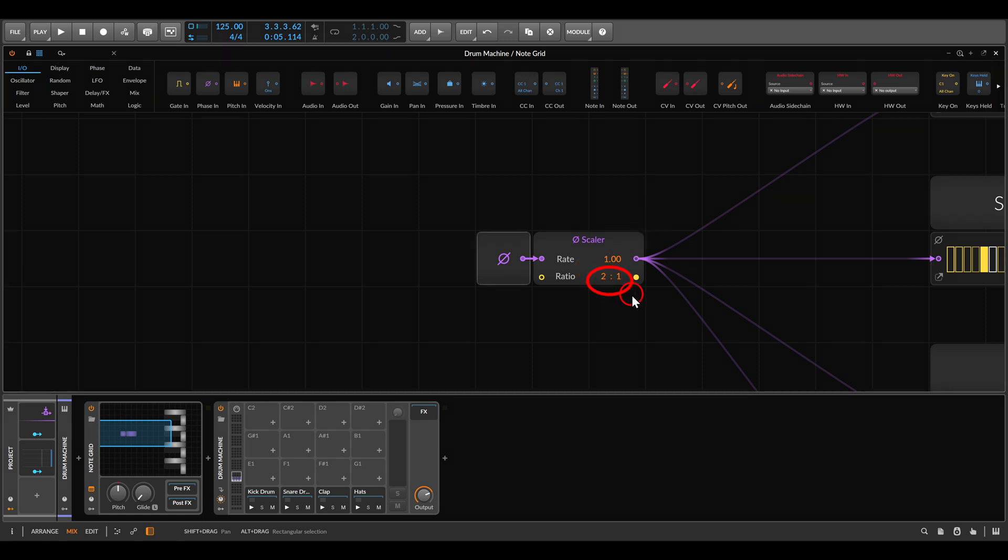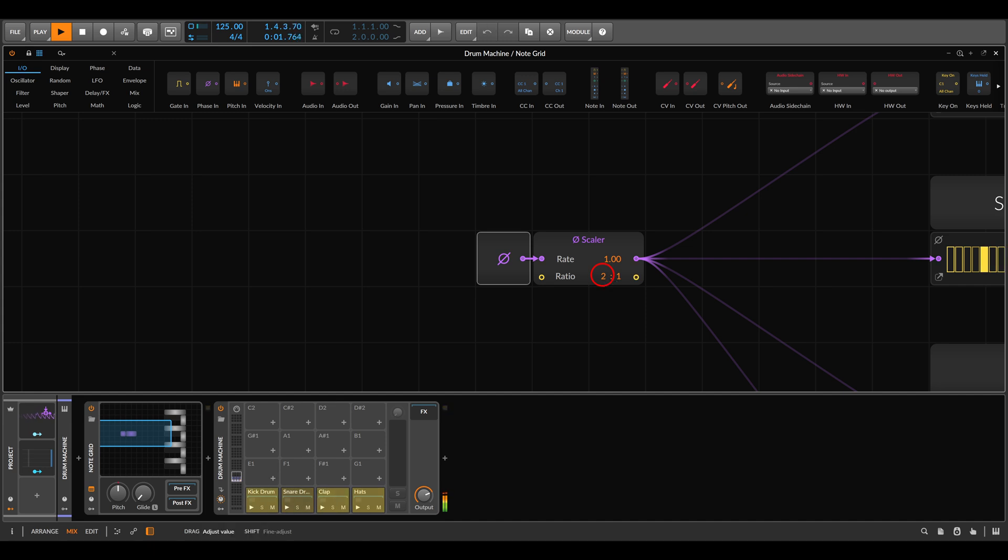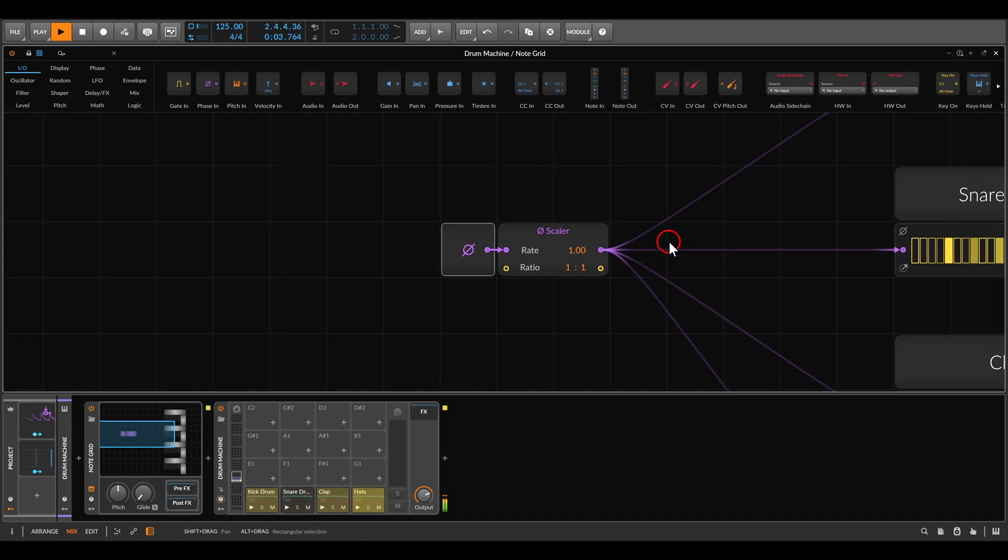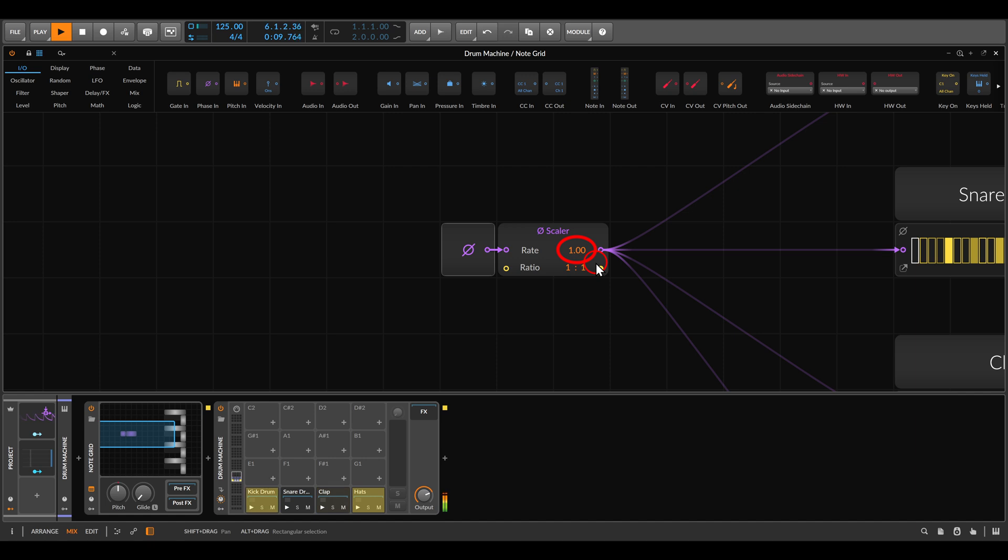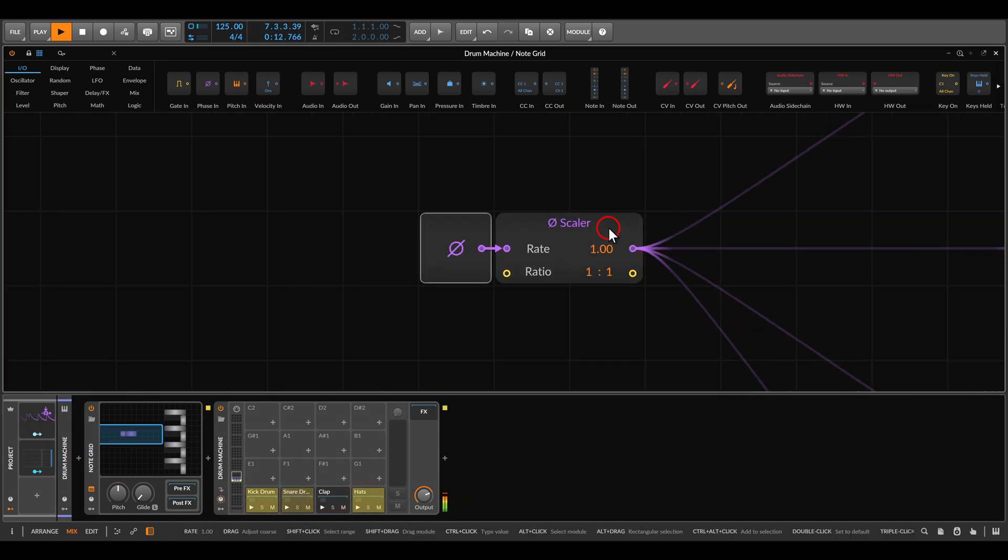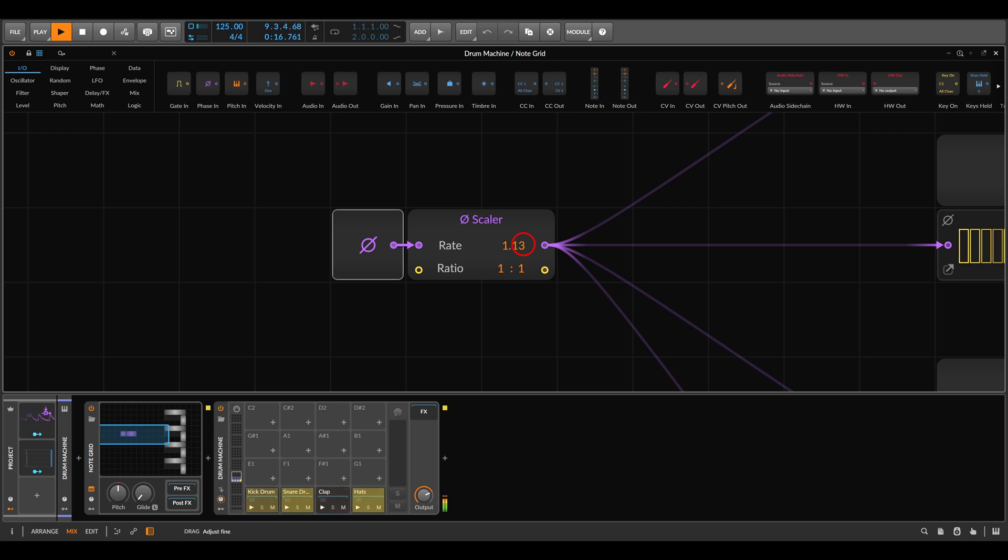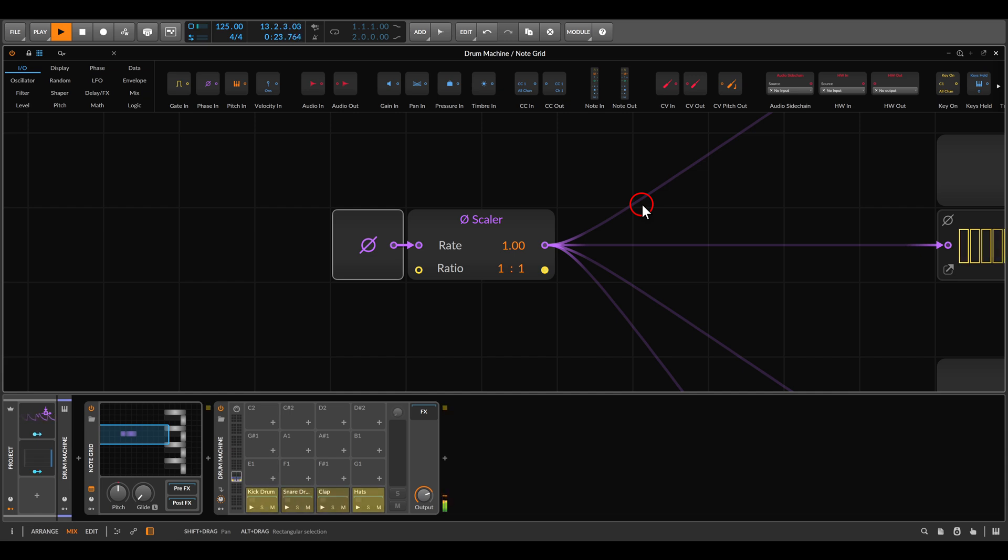Now, by default, as you can see here, it's set to a ratio of two to one. I'm not so sure why, but it will play twice as fast. So all we need to do is take this to the ratio of one to one. And now by changing the rate, we can create this drag and rush effects. Have a listen to this.